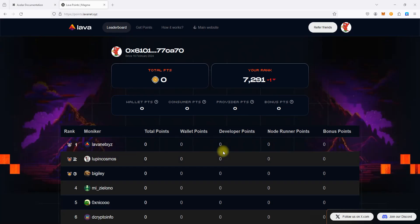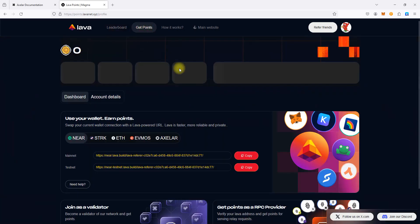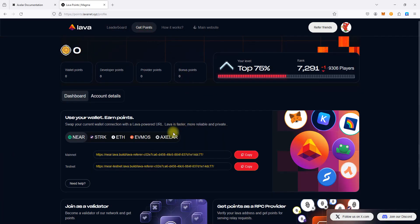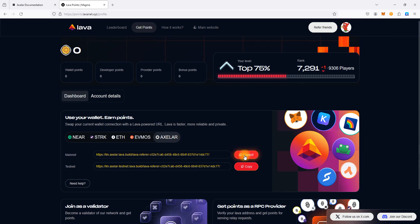In this video, I will show you how you can change the default endpoint to your own for the Axelar Mainnet and Testnet networks in the Keplr wallet. First of all, we need to open the Get Points page, select Axelar Network tab, and then copy URL for the Axelar Mainnet.